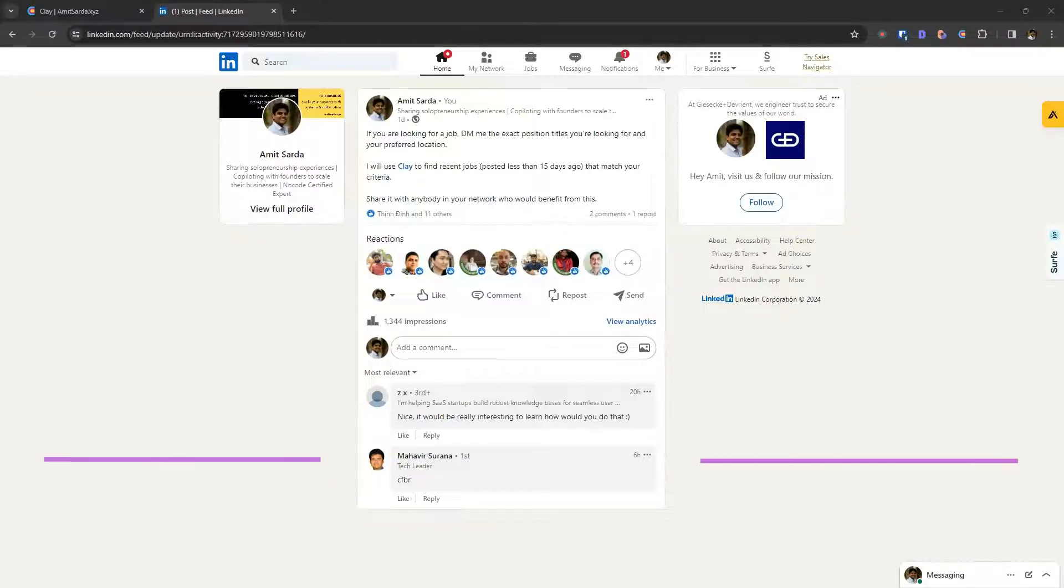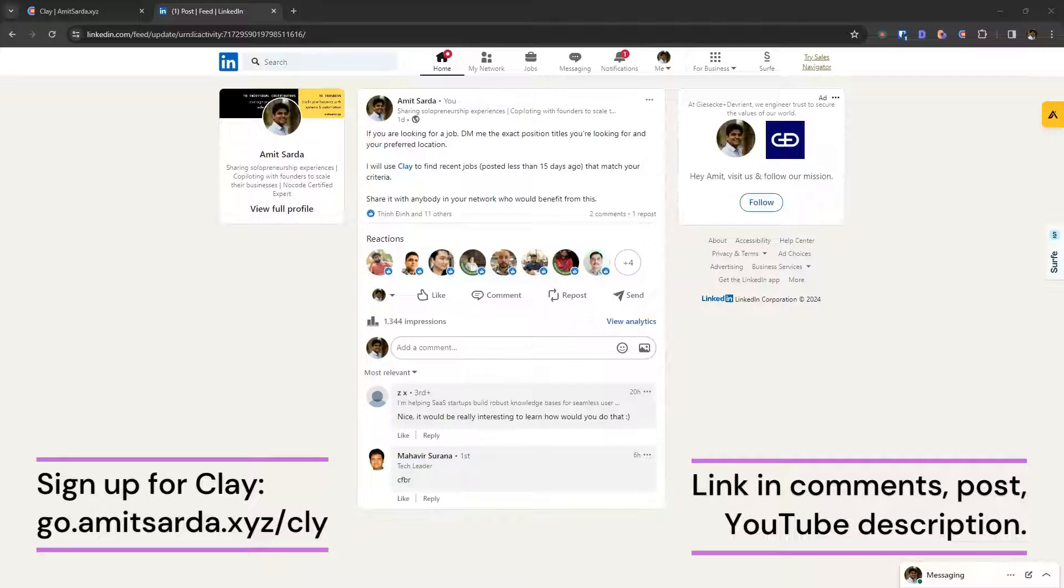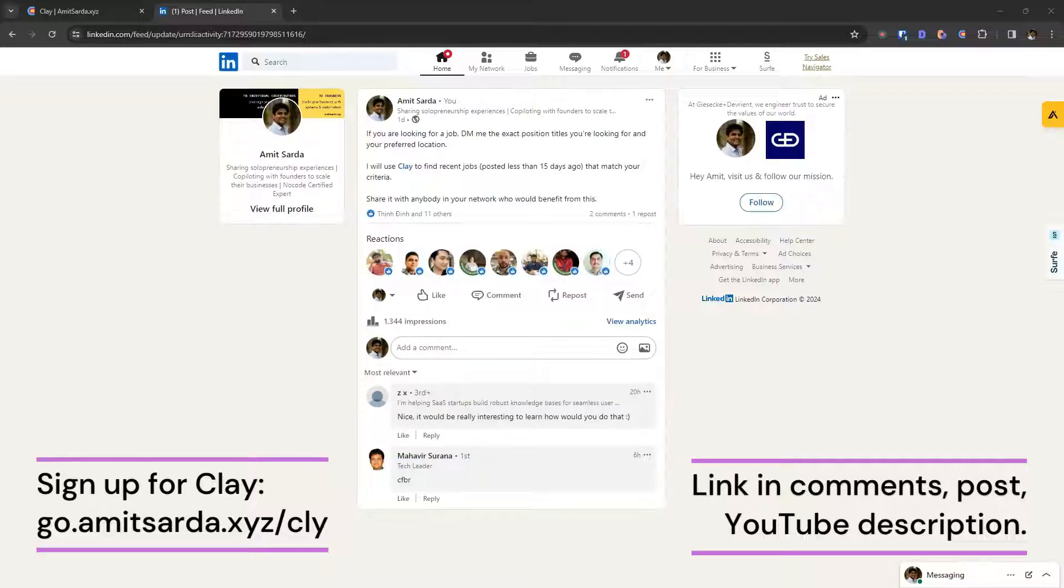To do this, you would need a clay account. I will share a referral link to sign up for clay, which gets you 3000 extra clay credits when you upgrade. And so do I. So it's a win win for both of us.